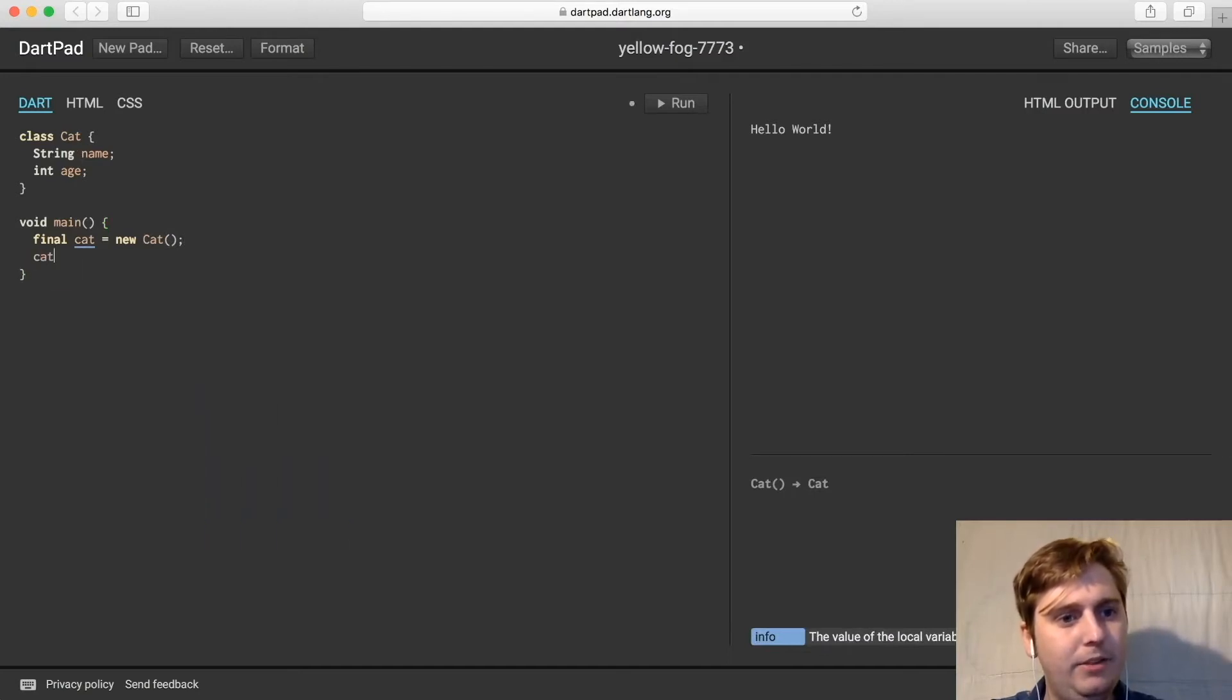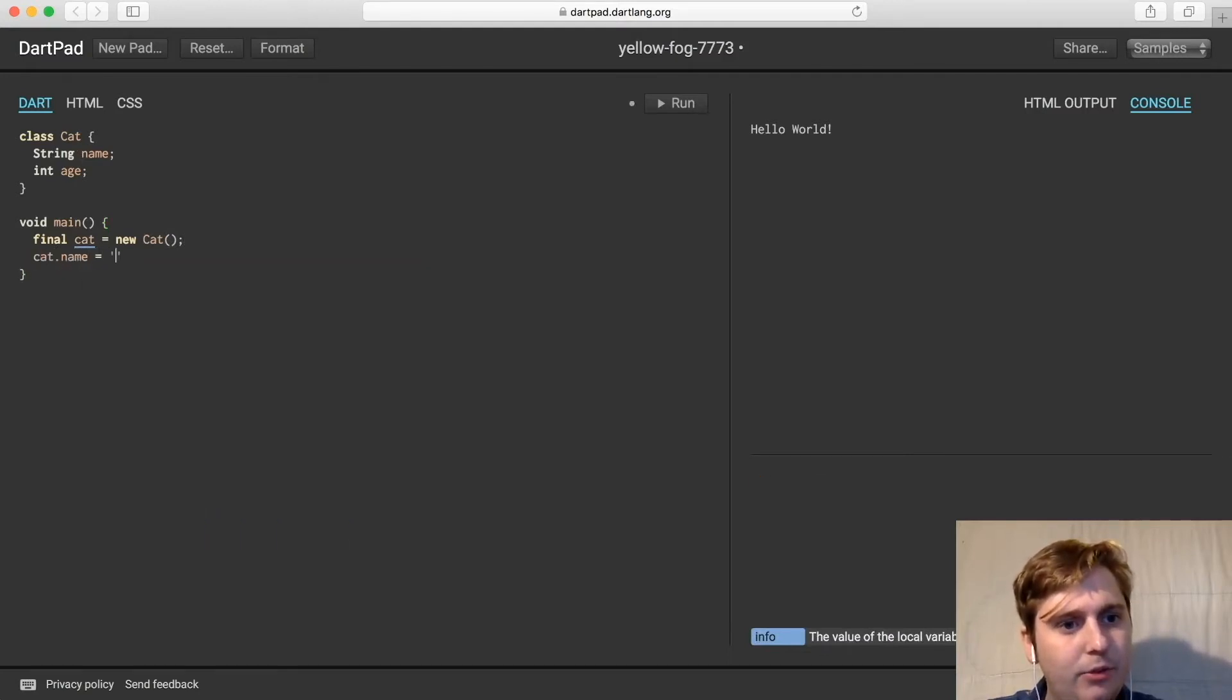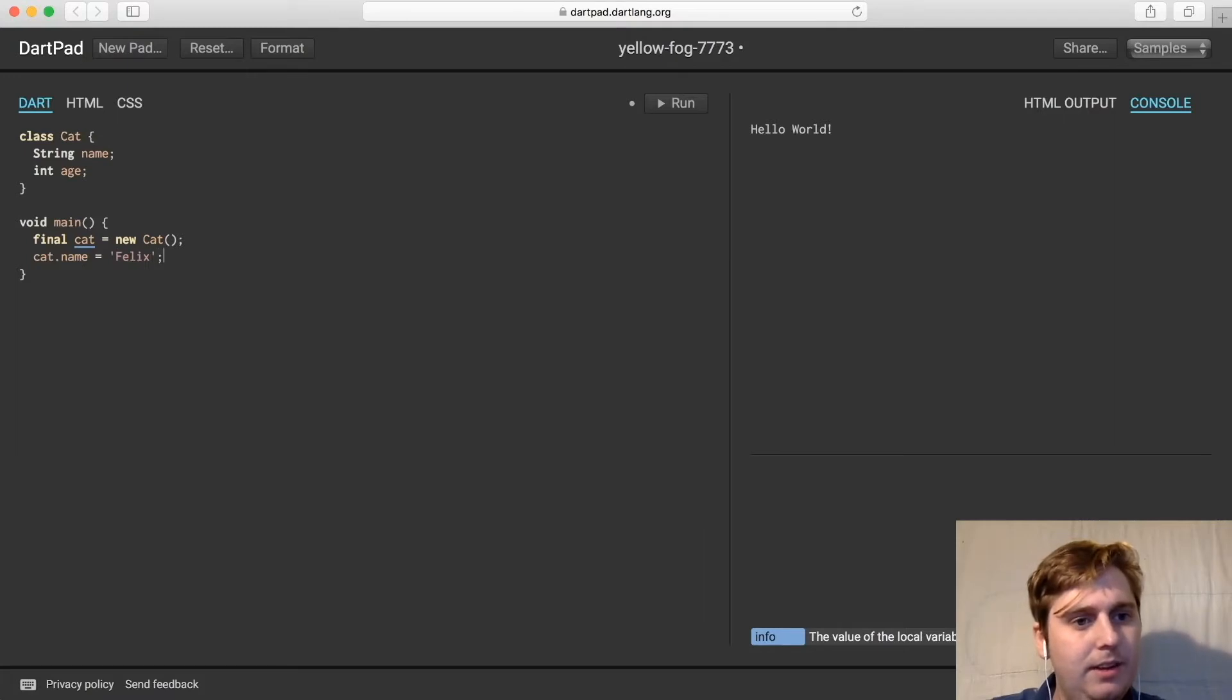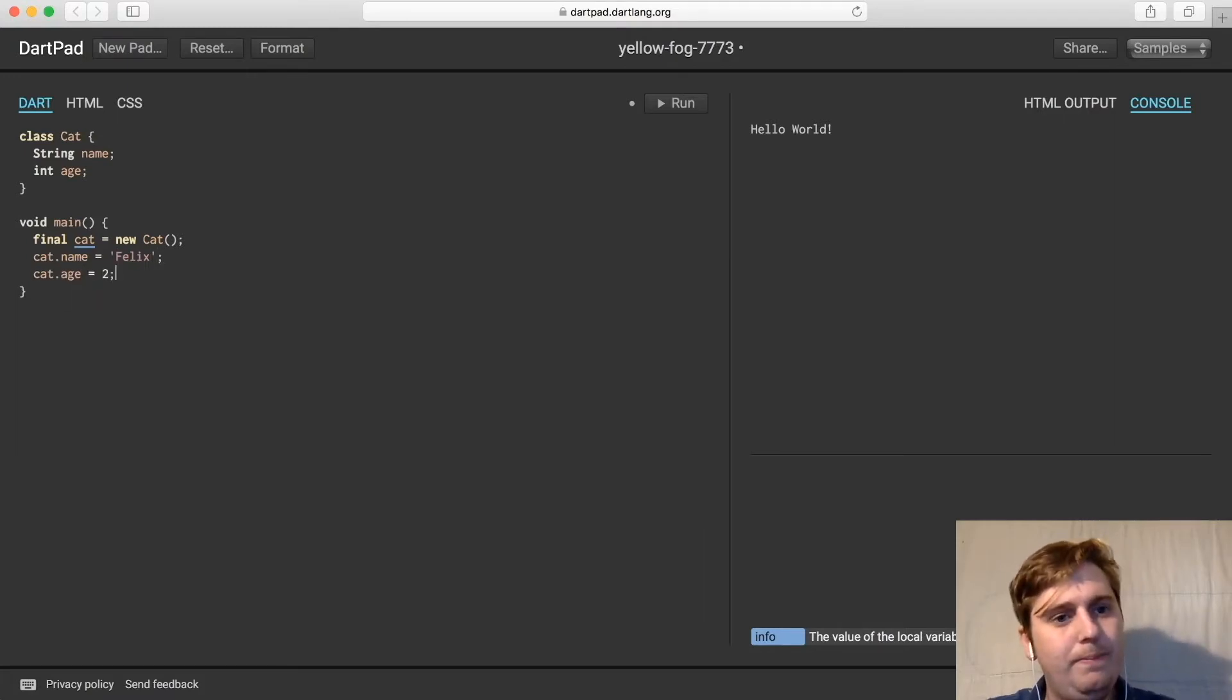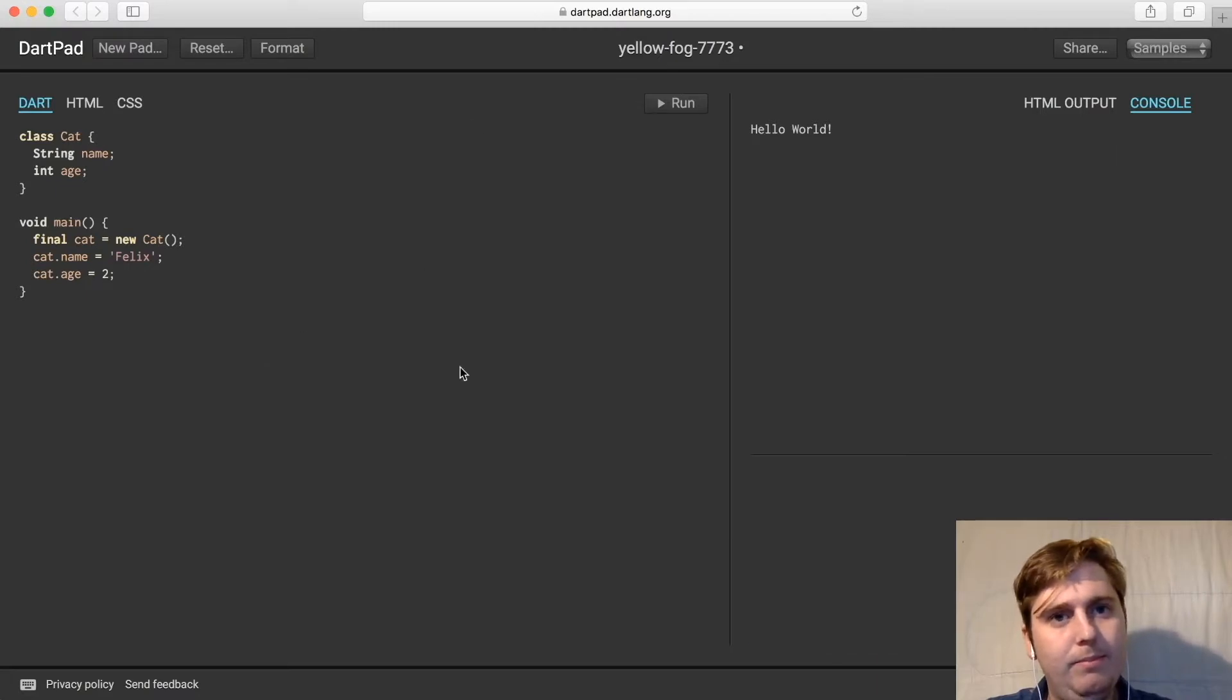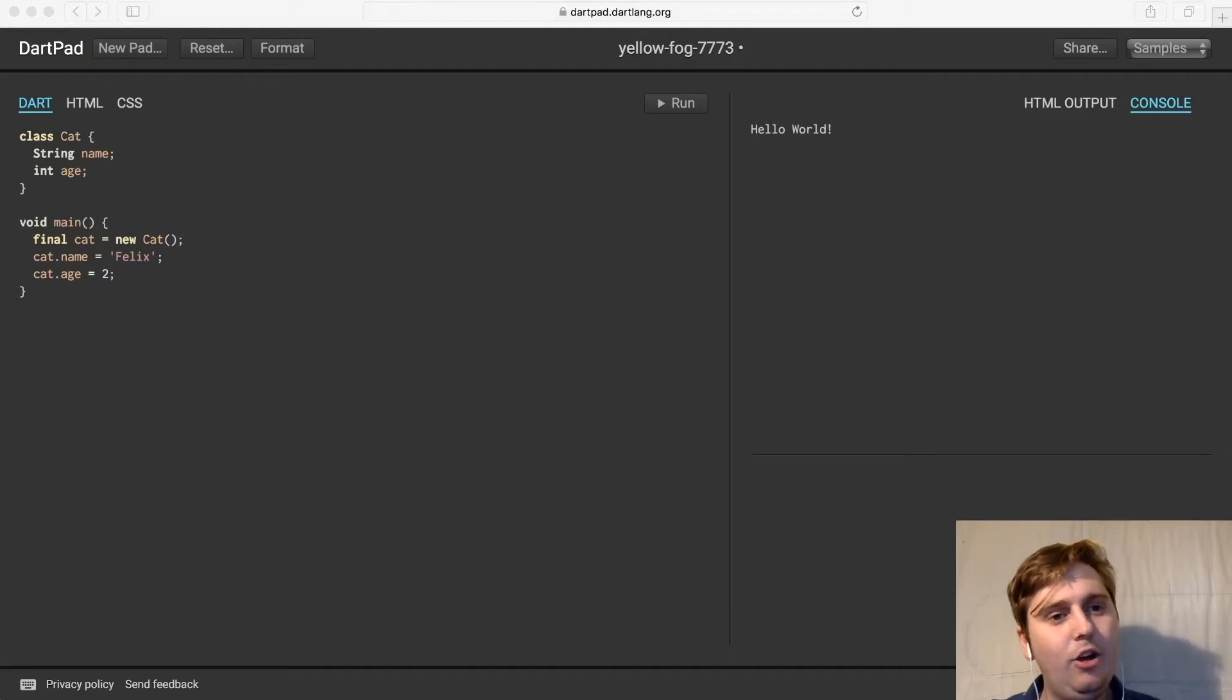And then we're going to set cat.name is equal to Felix, and we're going to set cat.age is equal to two. And that's all well and good, because we've now instantiated a copy of a cat object.